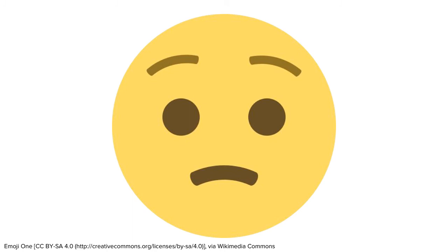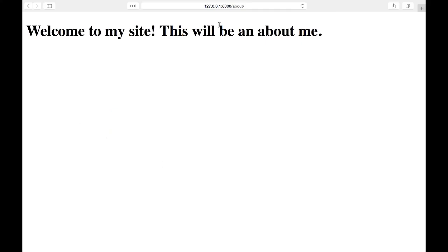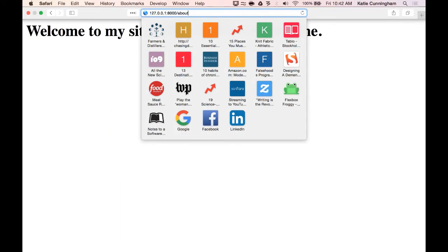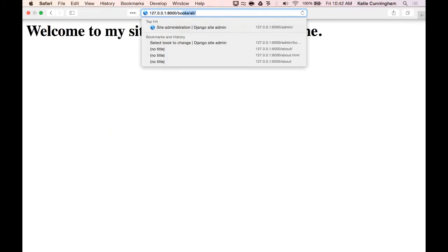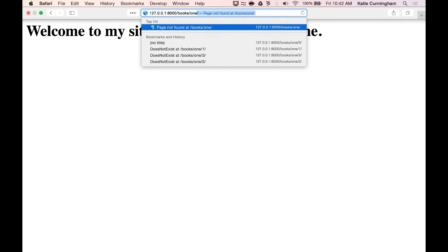This can seem a bit intimidating at first, but I assure you, over time, you'll get more used to it. Now that we have our routing set up, let's go to a page. Go to 127.0.0.1 colon 8000 slash books slash single slash one, and you should see one book on that page.